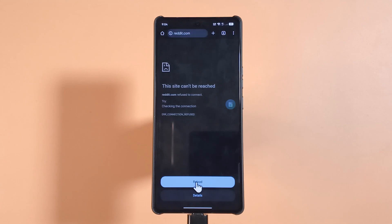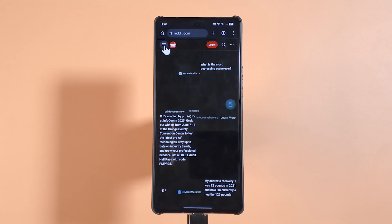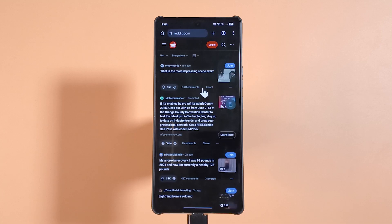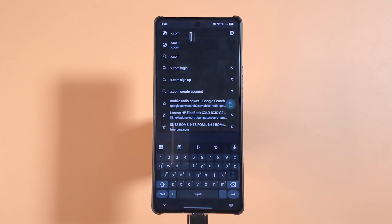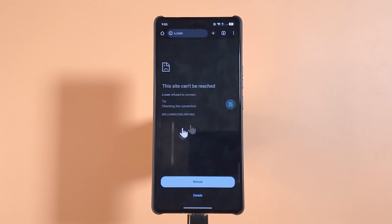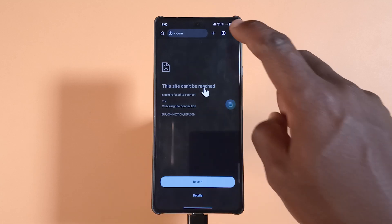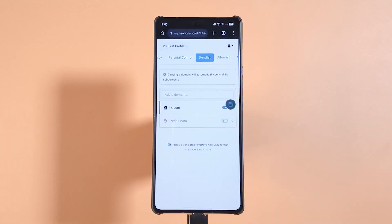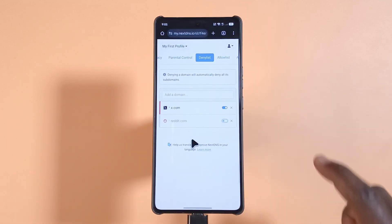After restarting, if I tap Reload, I'm now able to access Reddit again. But if I try to access x.com, it's still being blocked because I haven't unblocked it from the deny list.